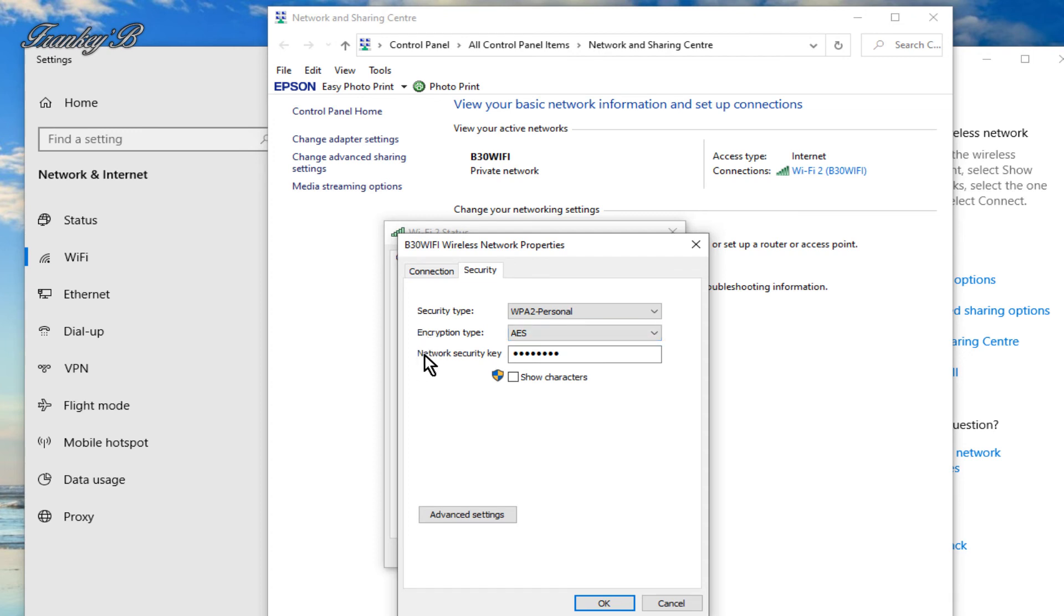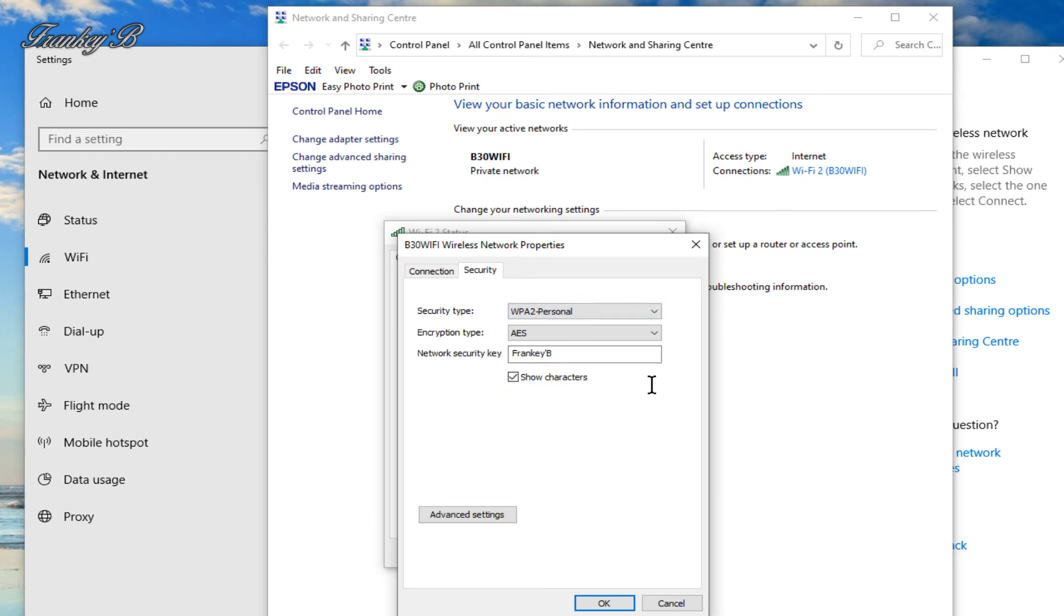And now where it says network security key, you just tick this show character check box. And voila, your security key appears like magic.